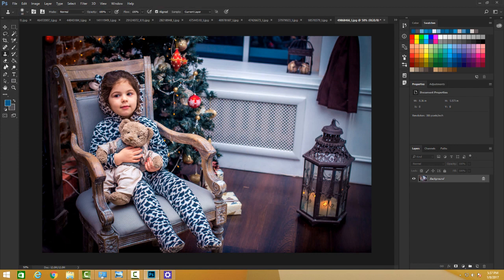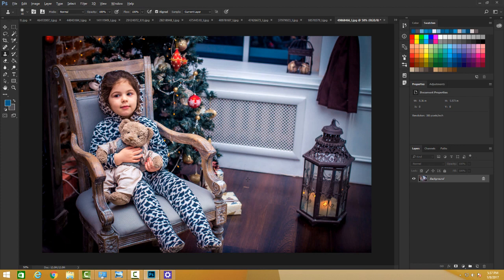First, always remember when dealing with the clone stamp tool, you need to have a sourced area. So I'm going to press Alt and source this area. You can see my cursor change and it's actually copying this area to paint over another image.